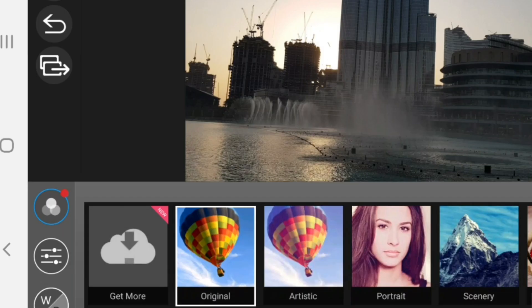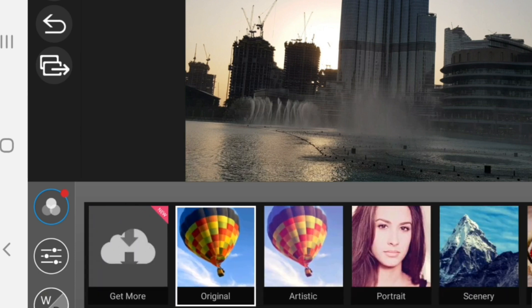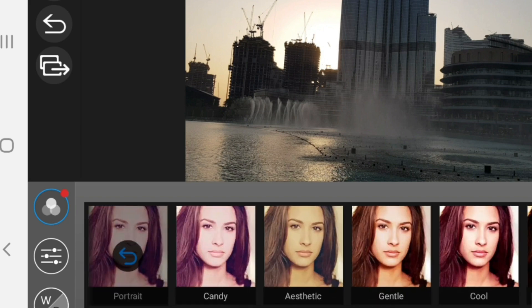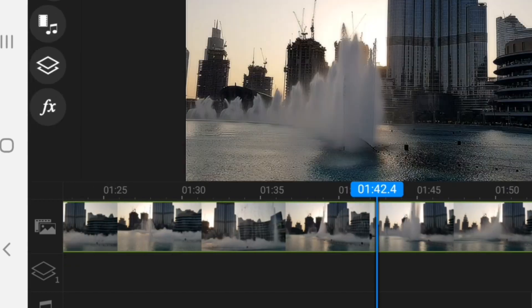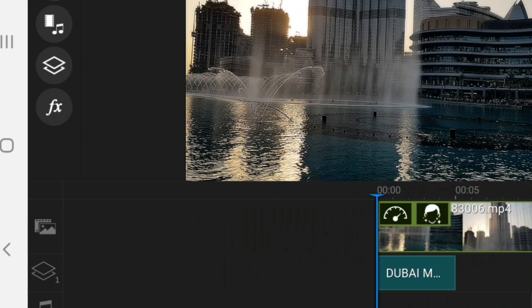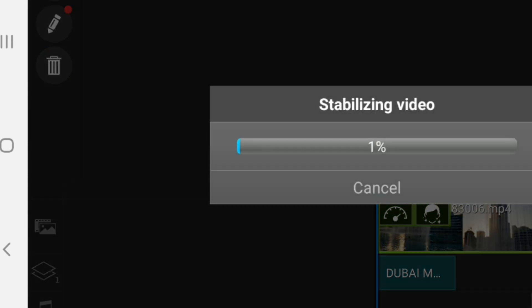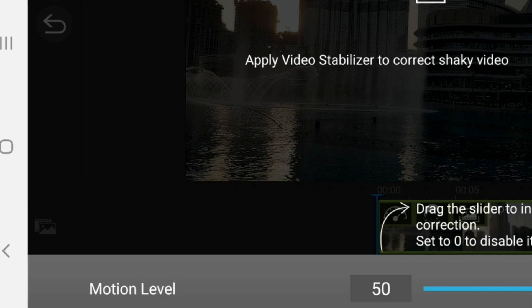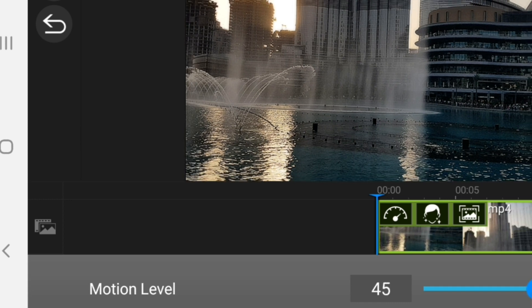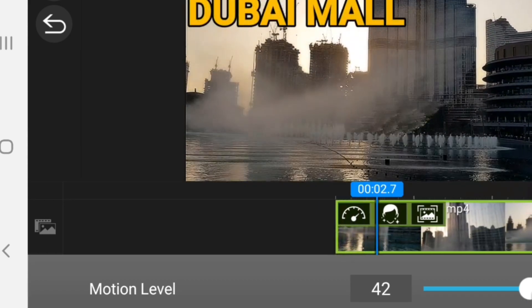You can adjust the contrast, temperature, or the effects. You can also adjust the effects. Now we will choose the stabilizer to stabilize the video if it's moving too much — so it's not difficult to watch and doesn't feel shaky.